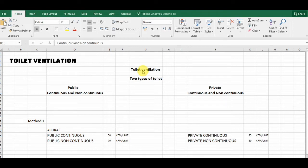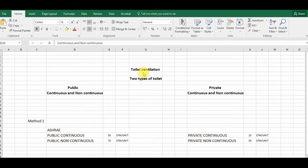Ventilation comes from the HVAC system — the 'V' in HVAC stands for ventilation. Basically, we provide ventilation in three spaces normally. There are many spaces where we provide ventilation, but normally we provide it in the toilet, kitchen, and carpet area.